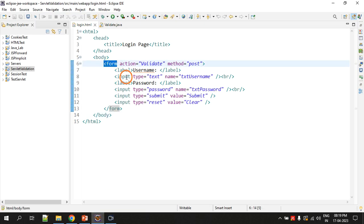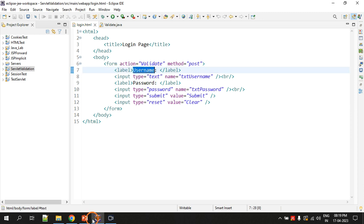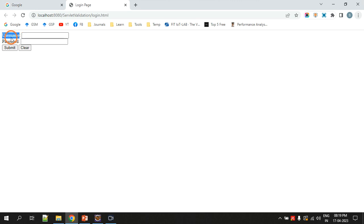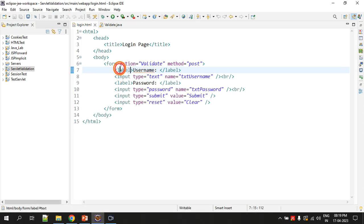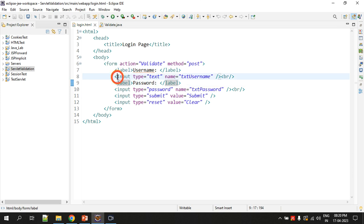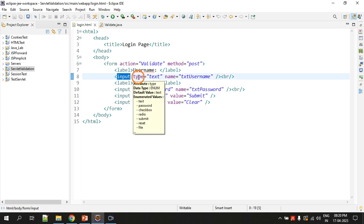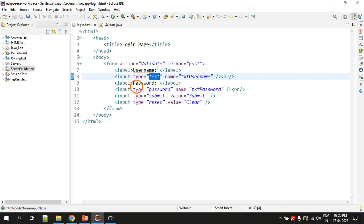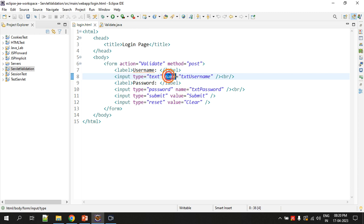Going back to the code: inside the form tag I have used a label to display the 'username' text. To display simple text you use label tags. After the username label there is a text box where the user can enter text. To create a text field you use the input tag and specify the type attribute as 'text'. There is also another attribute called 'name'.